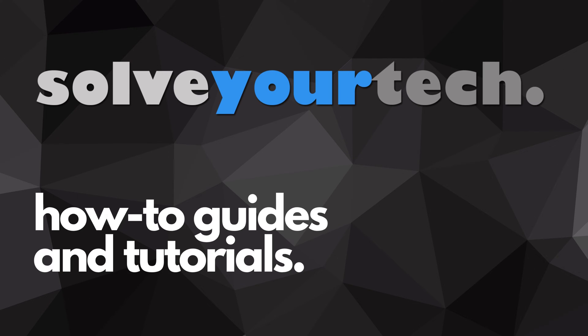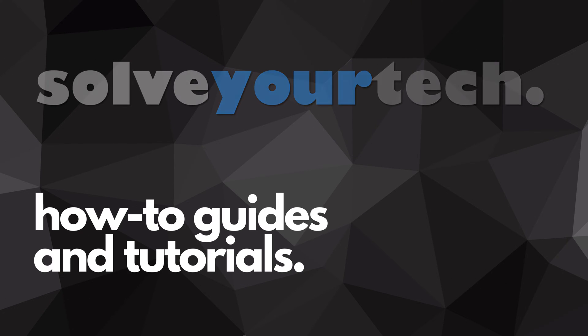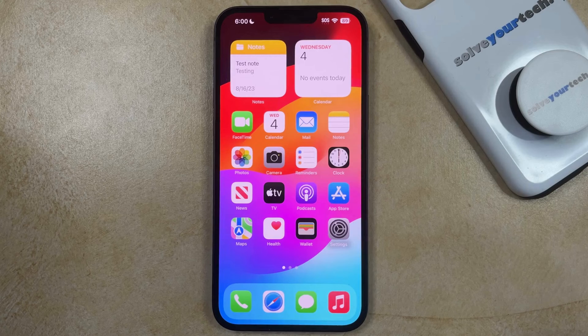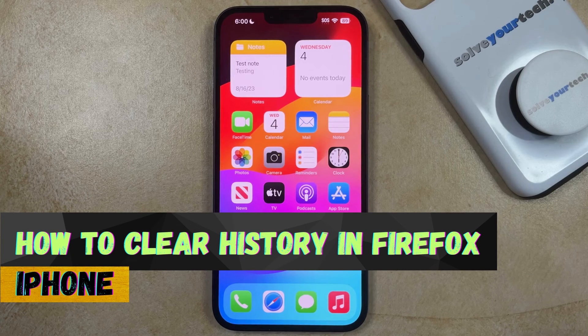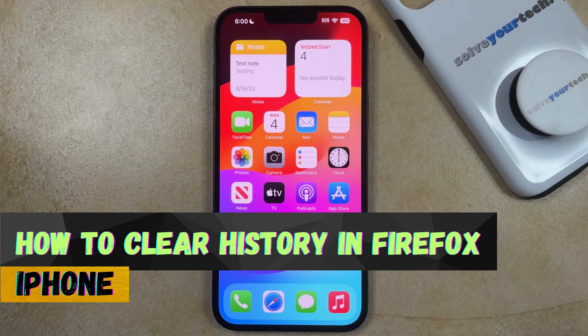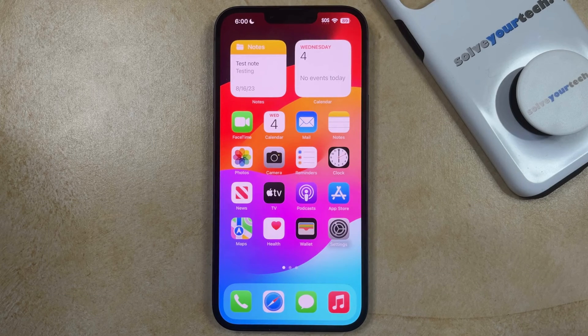SolveYourTech.com, your source for how-to guides and tutorials. Welcome to our video about how to clear history in Firefox on iPhone. If this guide helps you out, then please consider subscribing and liking this video.